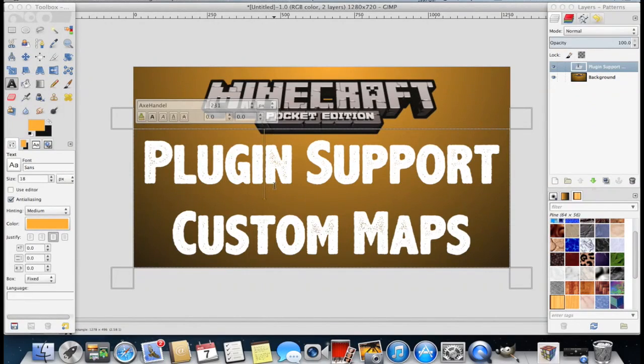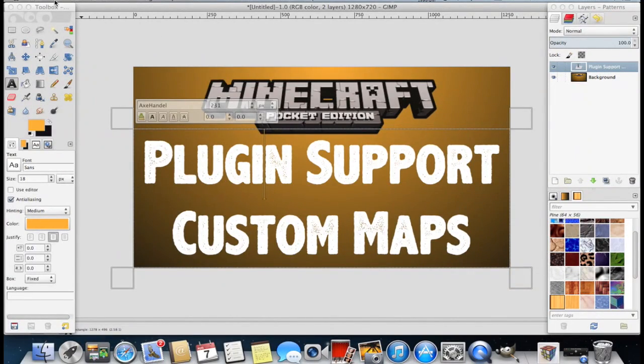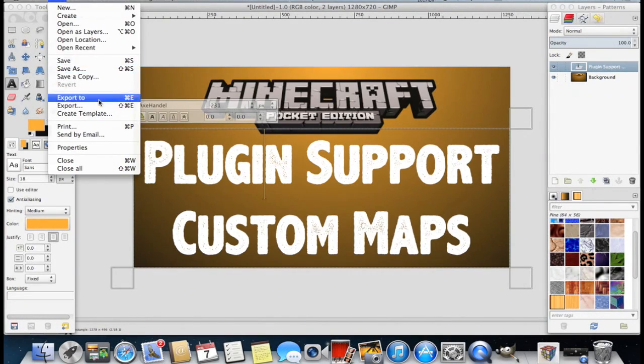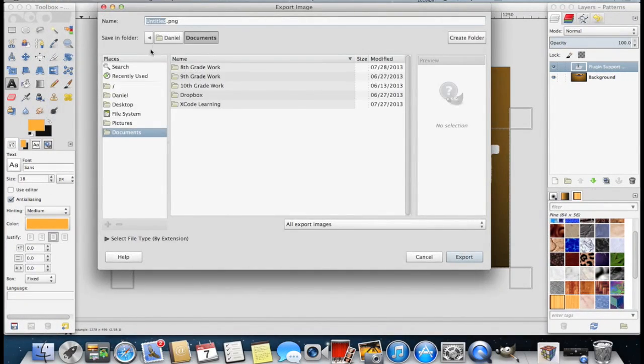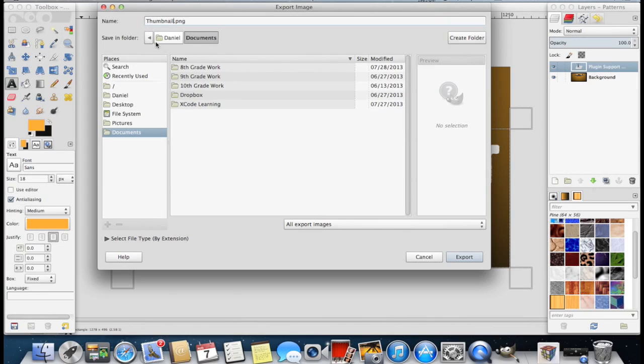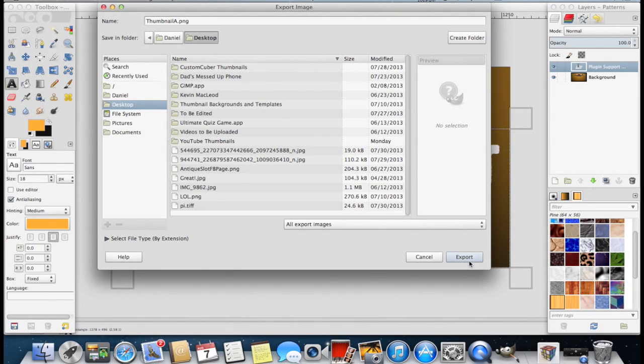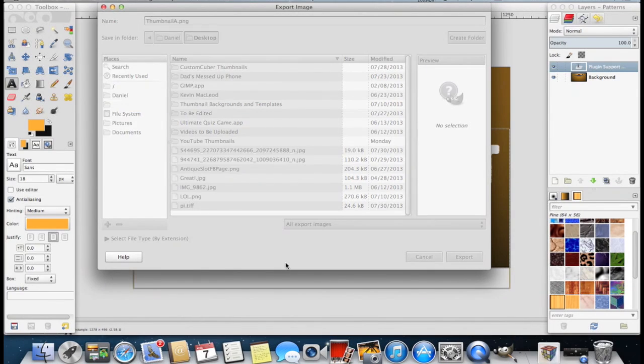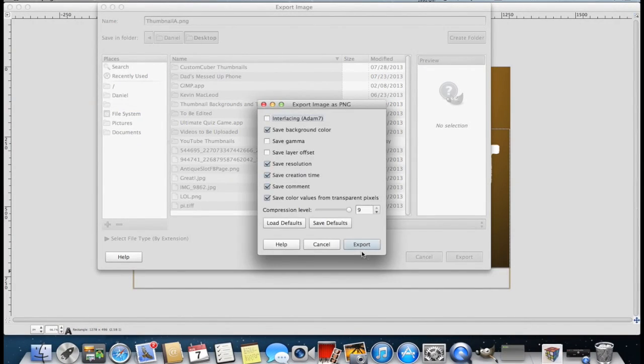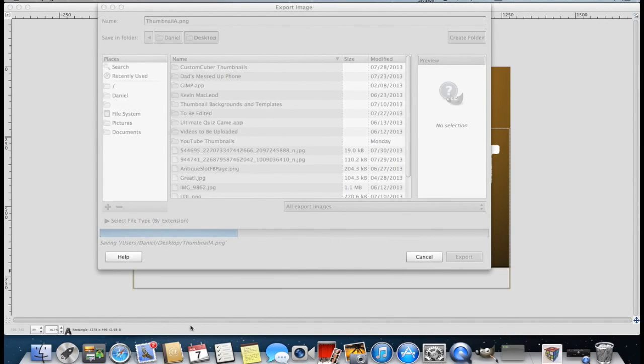So now we're going to want to export the picture. Because this is our masterpiece right here. We're going to want to use this for our video. So what you're going to want to do is you're going to want to go to file. And then export. Name the picture whatever you want. I'm going to name this thumbnail A. And I'm going to save it to my desktop. So that way it's easy for me to upload it to YouTube. So I'm going to export it. And I'm going to click export. And watch as the bar fills up.